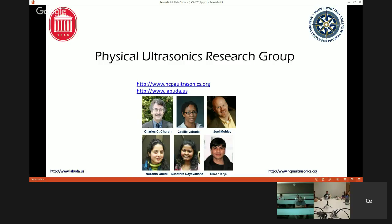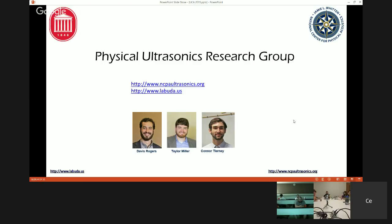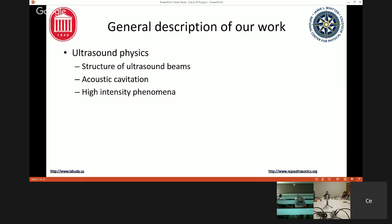This is our research group — not everyone is here. It really consists of three faculty: Charlie Church, myself, and three grad students. Nazanin works with Charlie and me — she's a master's student. Sunithra works with me on the micellar fluids. And Aku works with Joel Mobley. We also typically have undergrads in the group — these are the three or four most recent undergrads; they just graduated last semester.